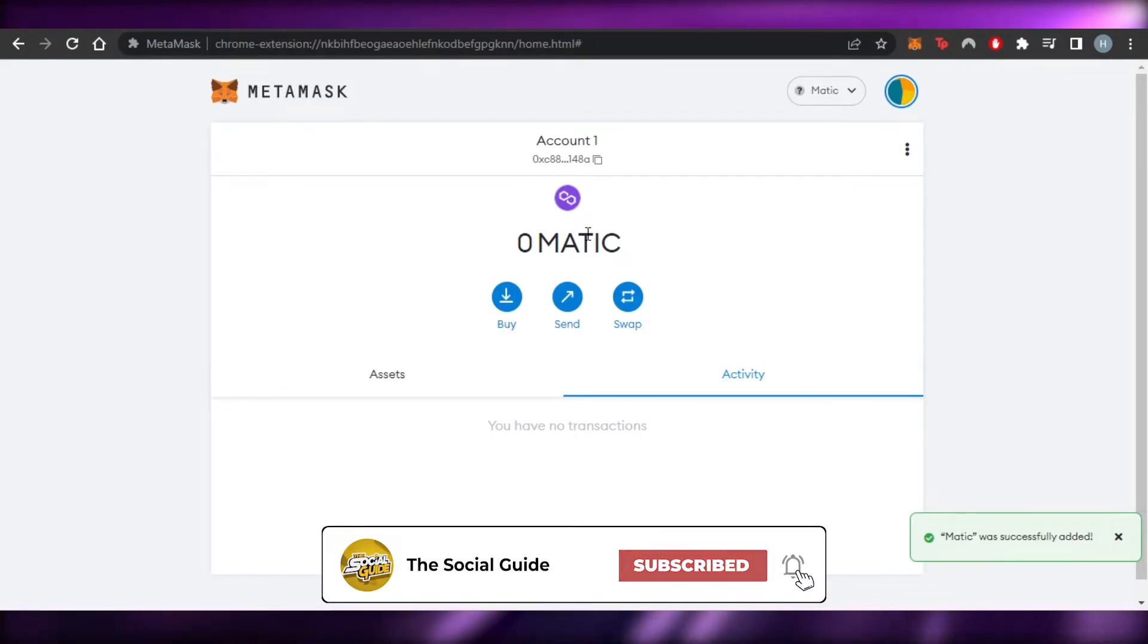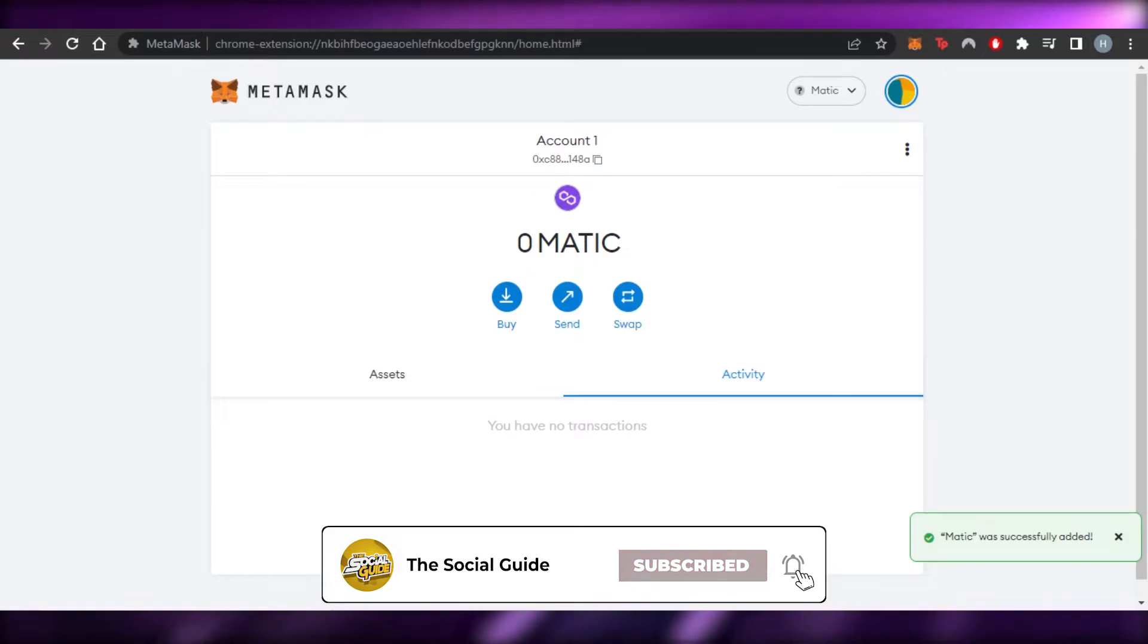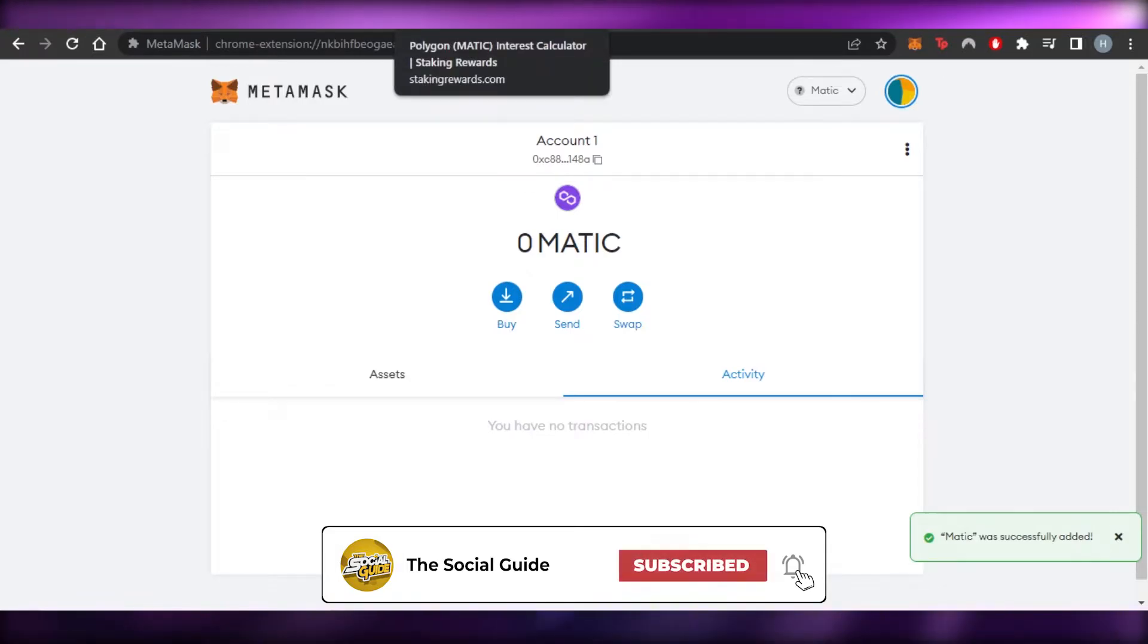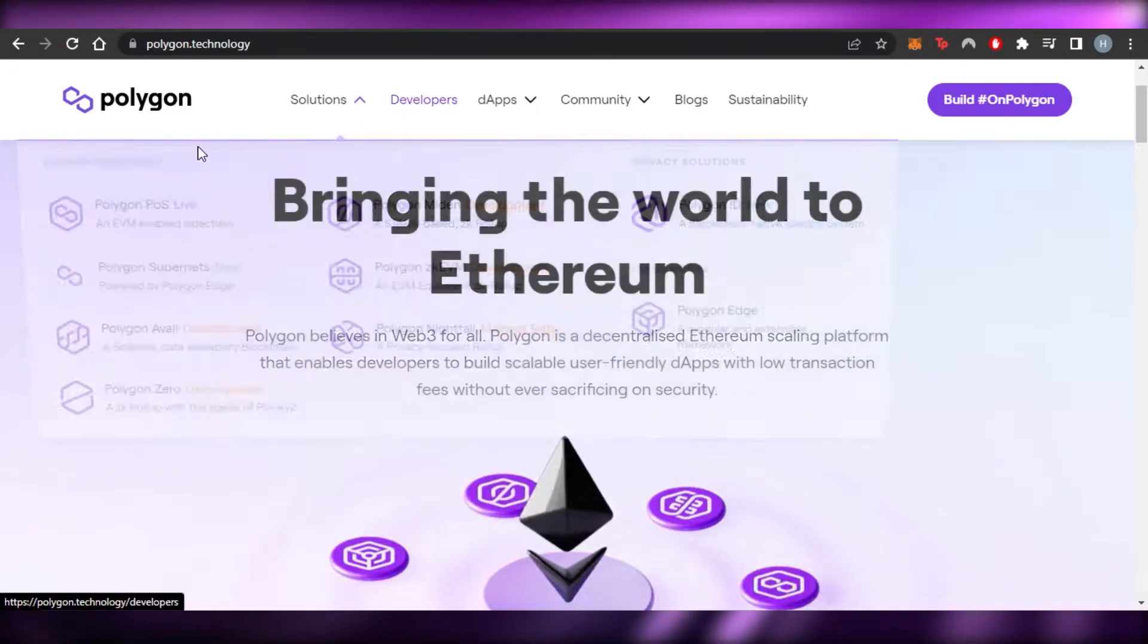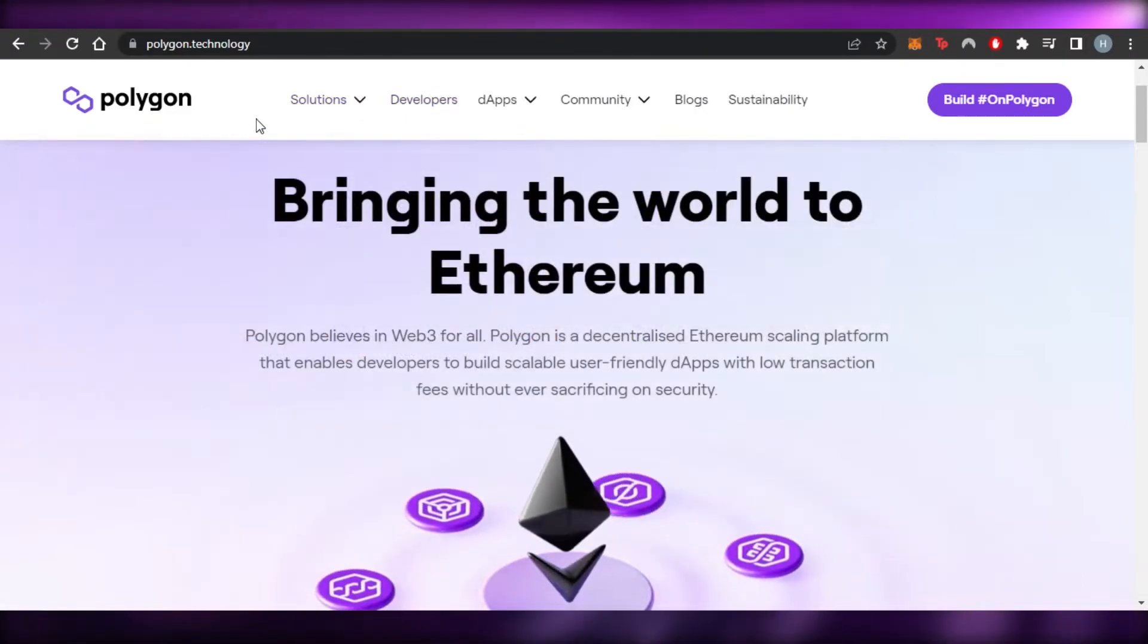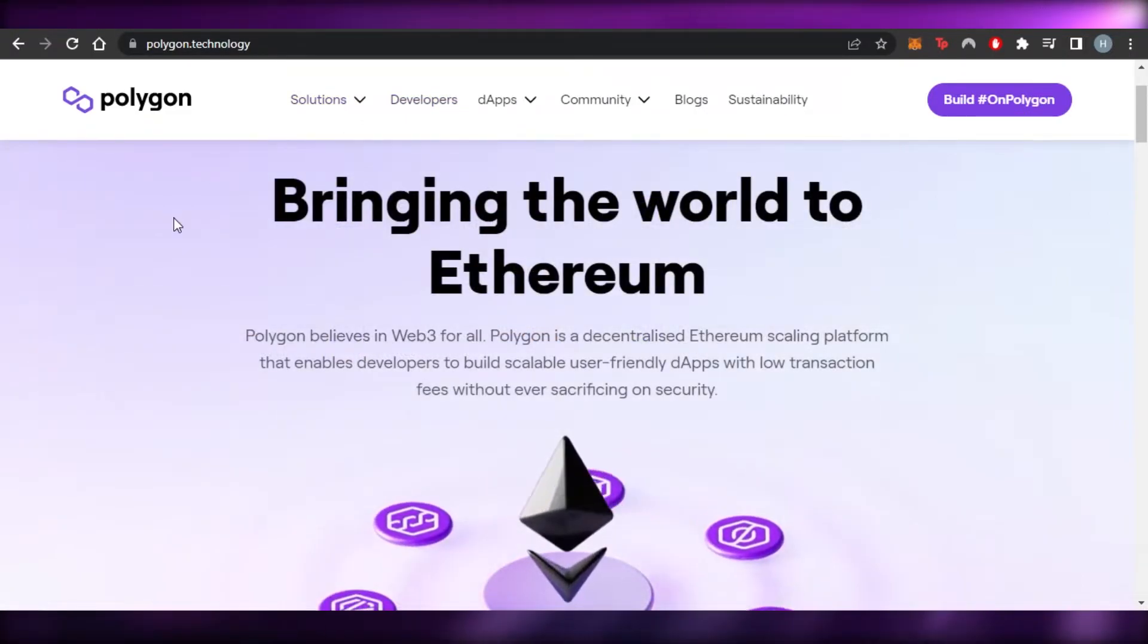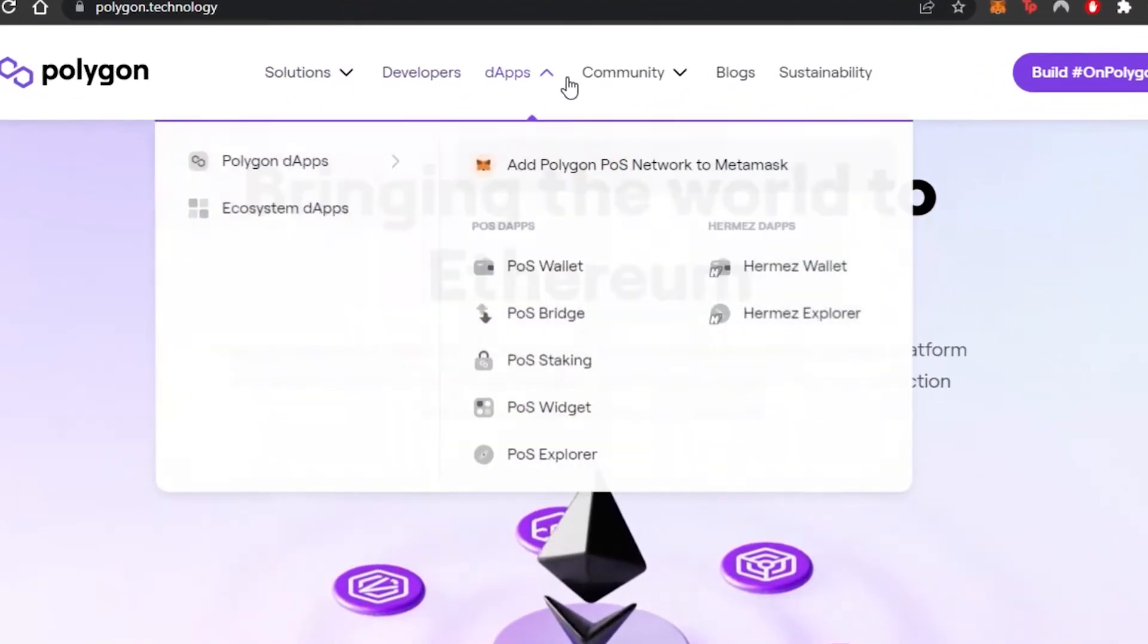Now we have Polygon on our wallet and now we will be able to do the exchange, the staking, everything. So I'll take you to Polygon right here, which is the official website of Polygon.